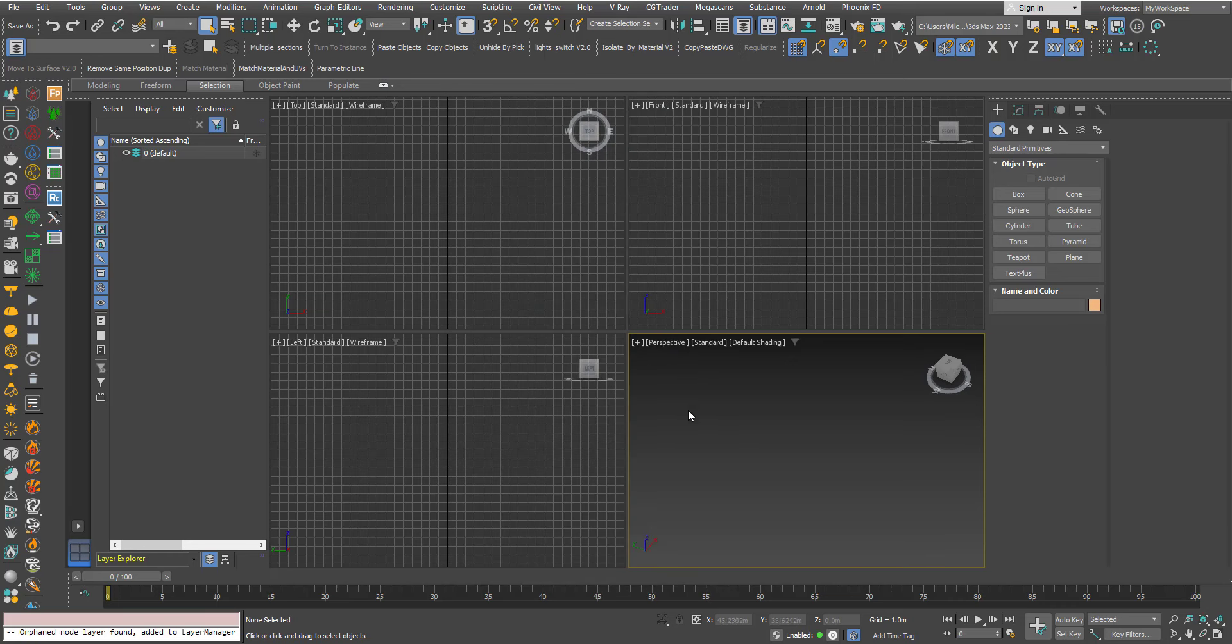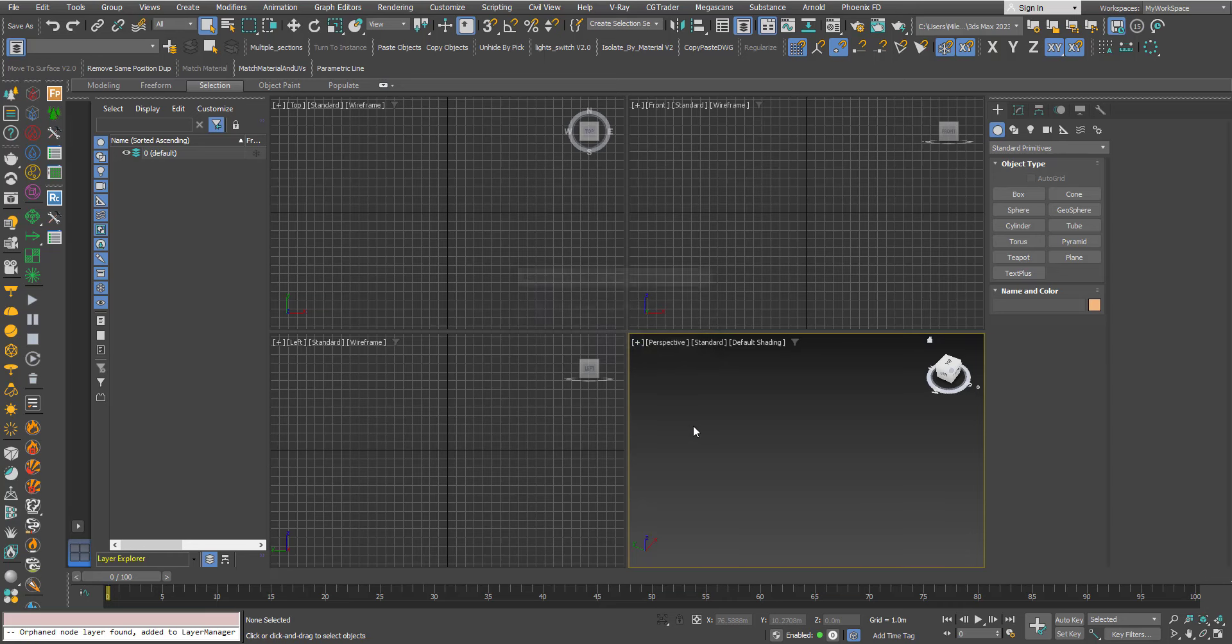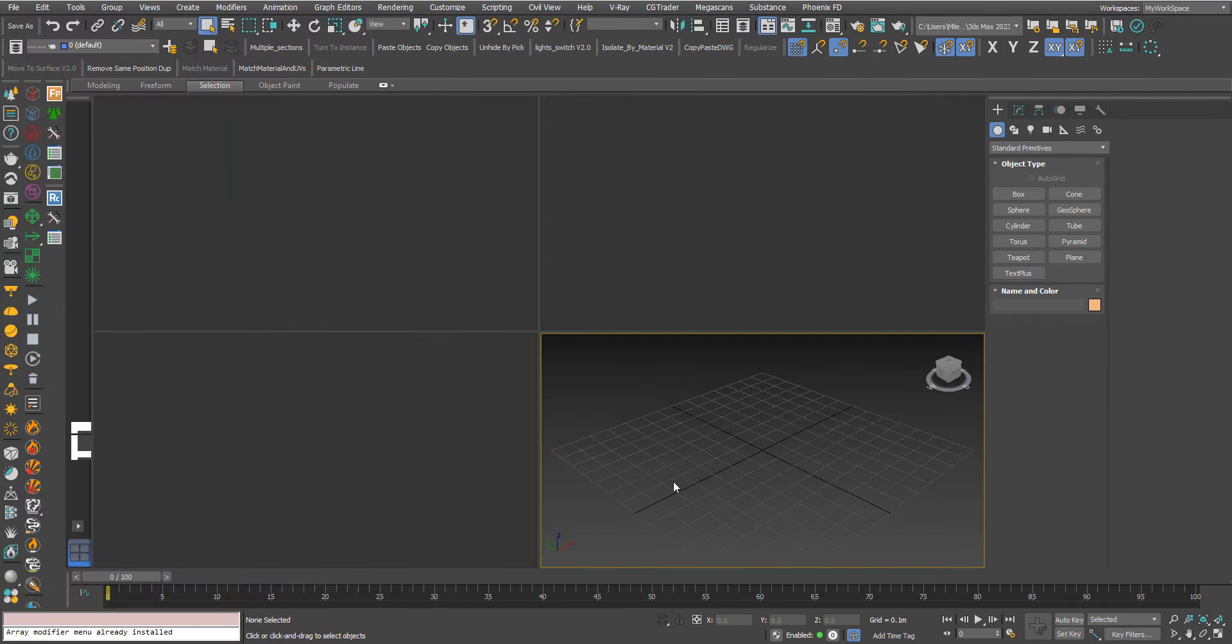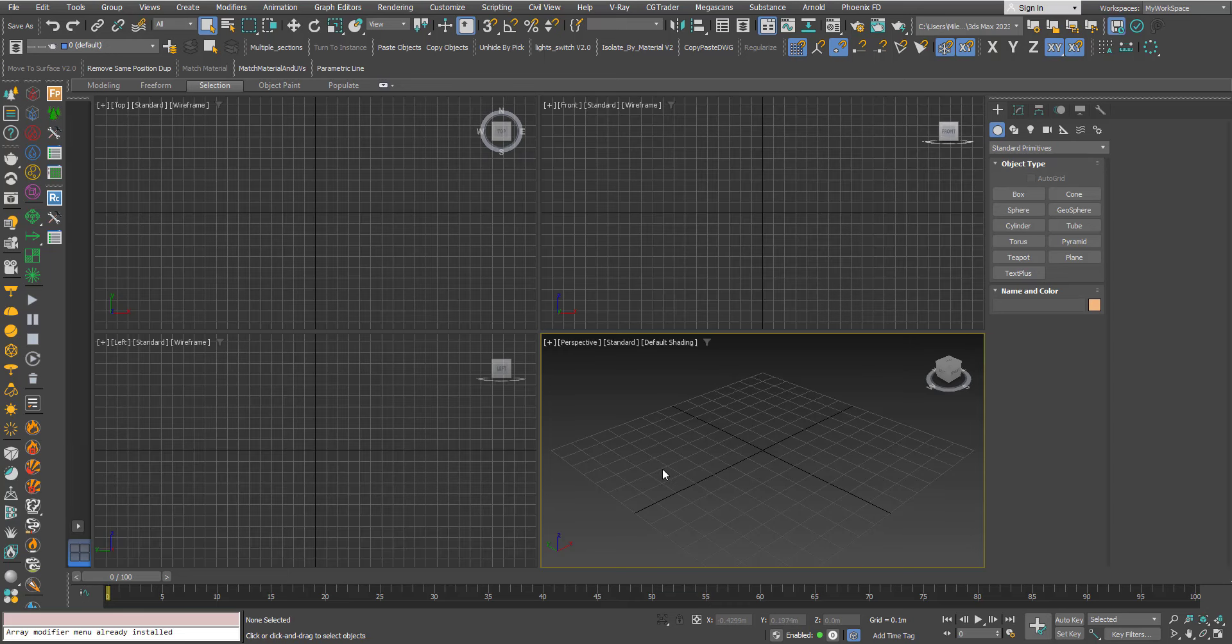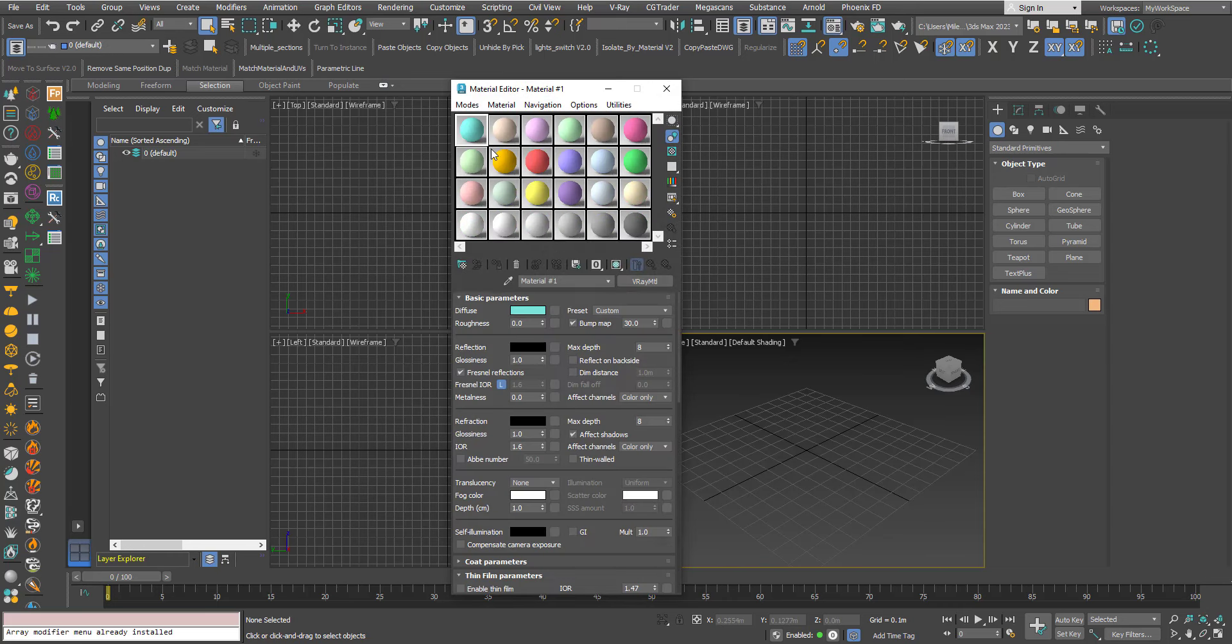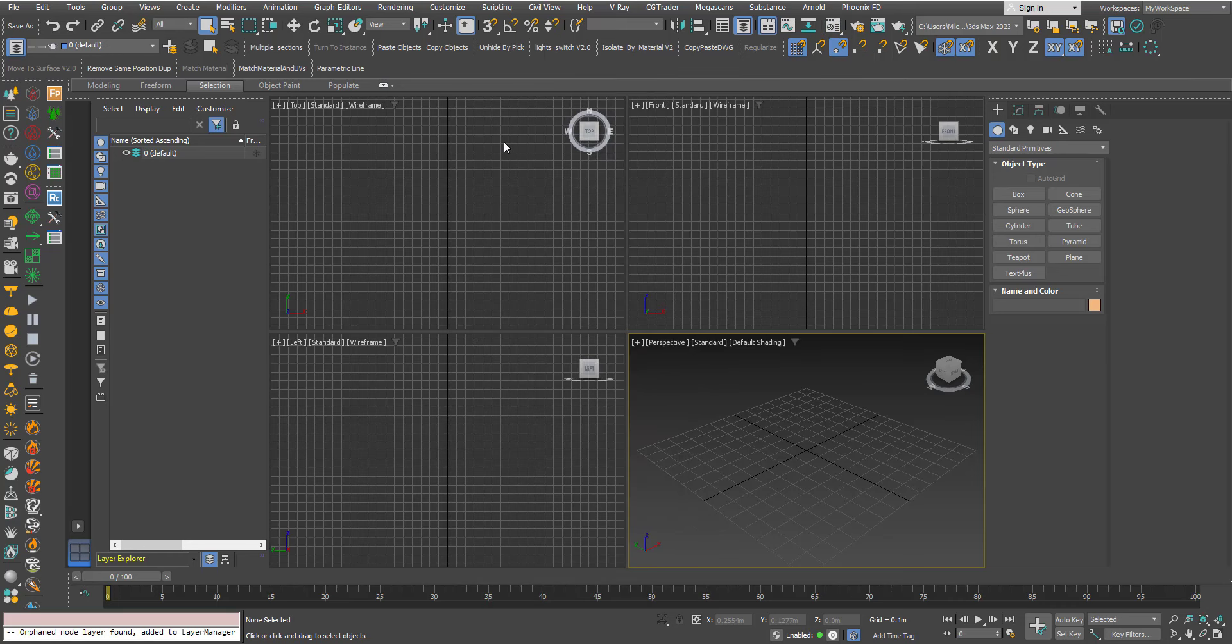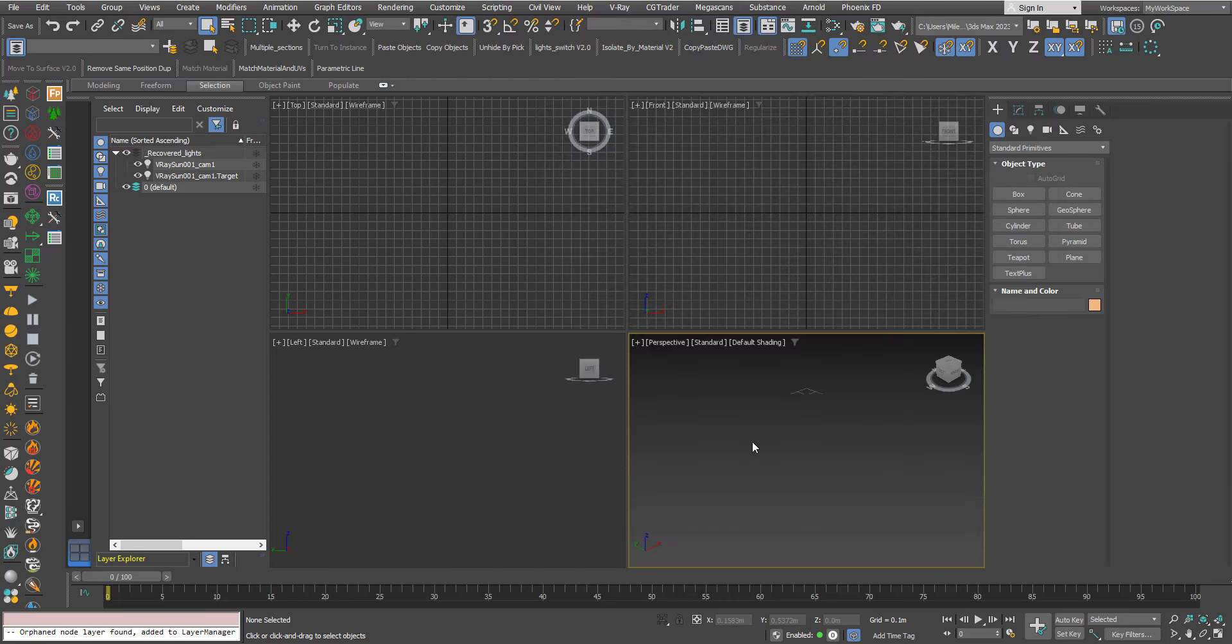I will close max and reopen it again. I will open the Material Editor and choose Slate Material Editor and you can look here what will happen. Again you have this Recovered Lights layer and the V-Ray Sun.